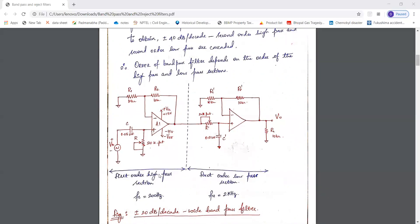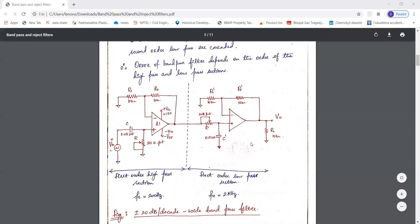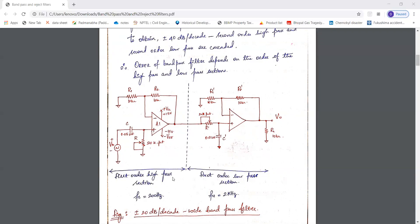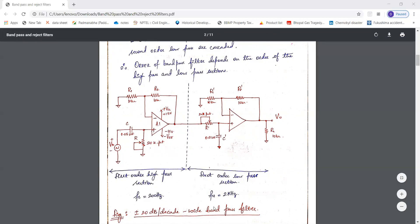If we use a first order high pass filter, we will have to use a first order low pass filter in order to get a first order wide band pass filter. For a second order wide band pass filter, we need to cascade a second order high pass filter and a second order low pass filter, giving a roll-off of plus or minus 40 dB per decade. Since we are using first order filters here, the roll-off factor will be plus or minus 20 dB per decade — this is known as the plus or minus 20 dB per decade wide band pass filter.